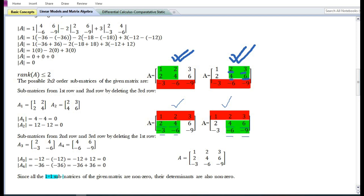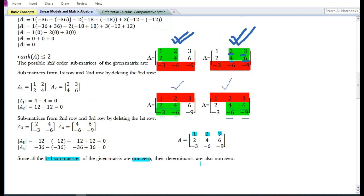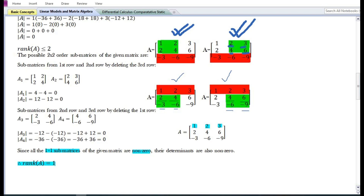Since all the 1×1 sub-matrices of the given matrix are non-zero, their determinants are also non-zero. A 1×1 sub-matrix is simply a matrix containing only one element — such as the element 1, or 2, or 3, and so on. Since the elements are non-zero, the determinants of these sub-matrices are non-zero. Therefore, the rank of the given matrix A is one.